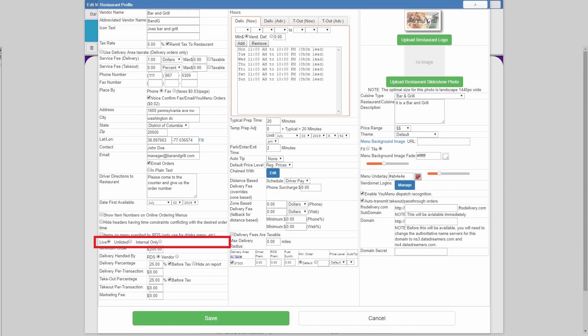Just below that, you've got the three restaurant states: live, unlisted, and internal only. Live means that the restaurant is searchable and online, so the customers will find it on the website and on the mobile app. Unlisted means that customers can access it via a direct link, but it will not show up on the mobile app and it will not show up when searching on the website. And internal only means that it can only be accessed by staff via the intranet.